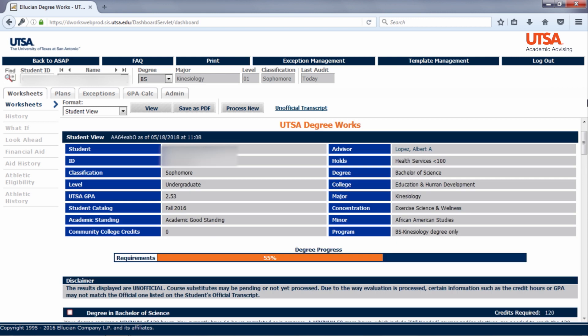Another note about the progress bar is as you register for classes, the progress bar will tick up.